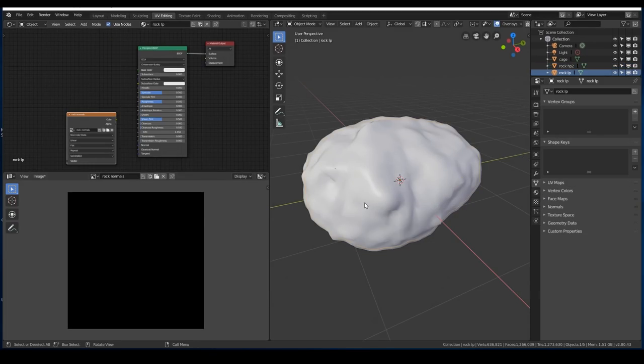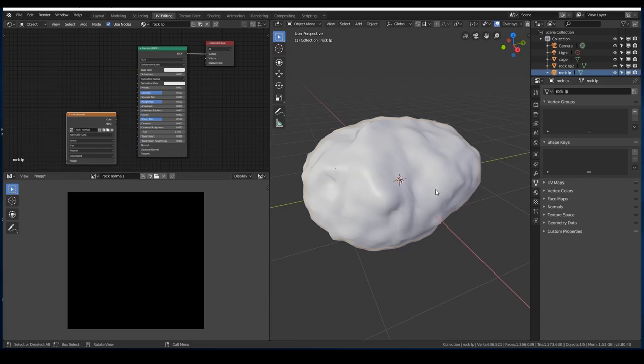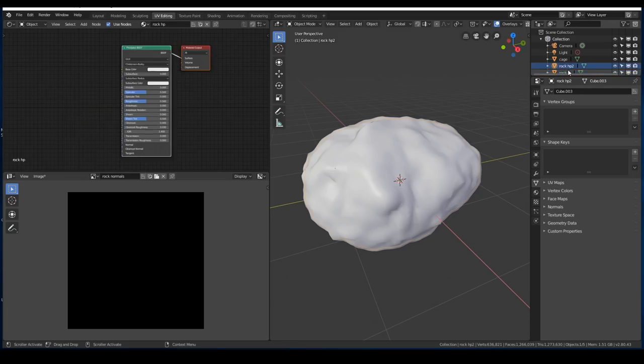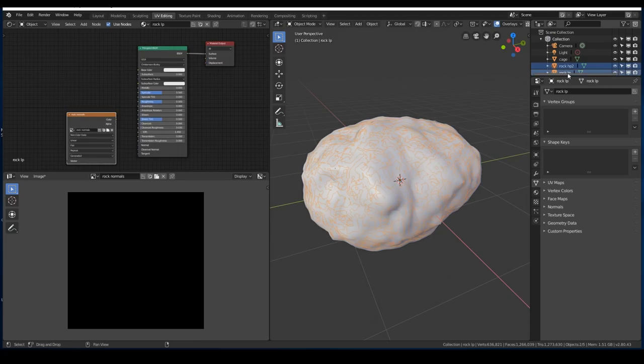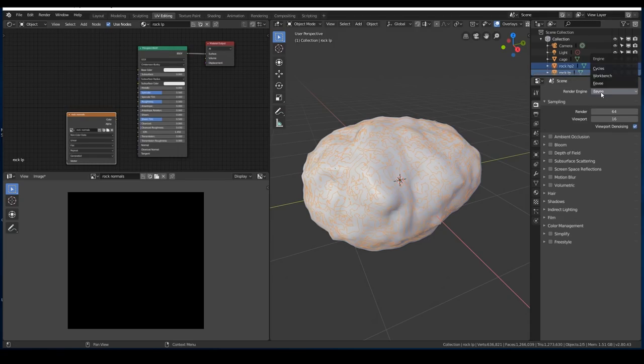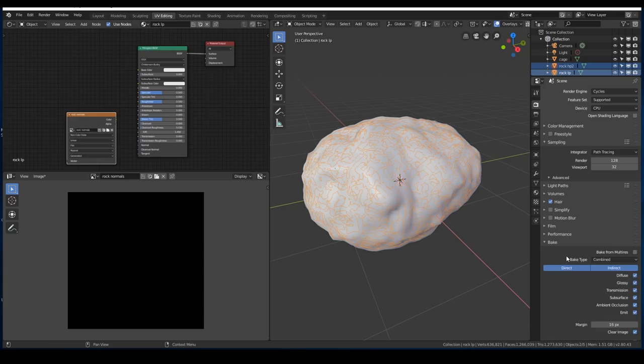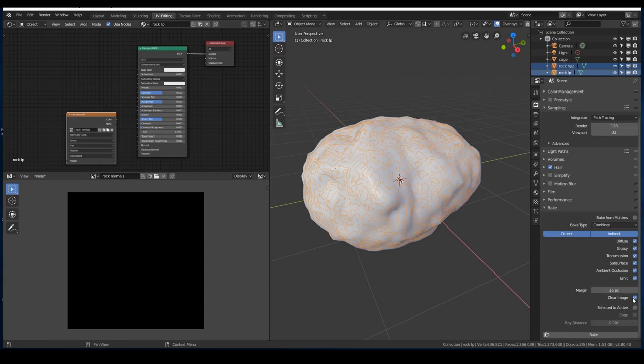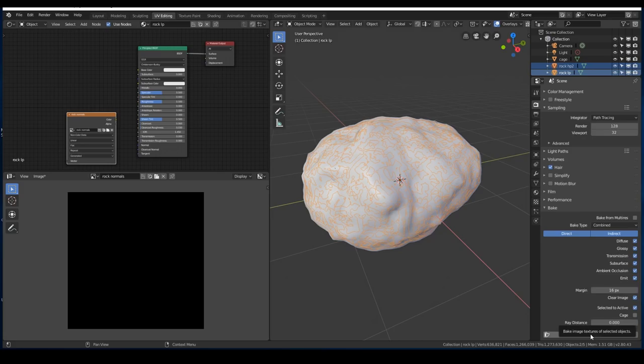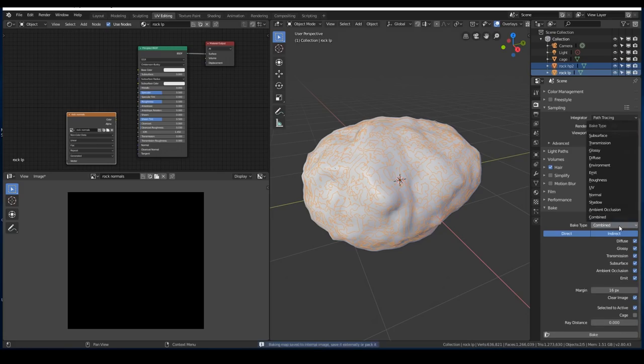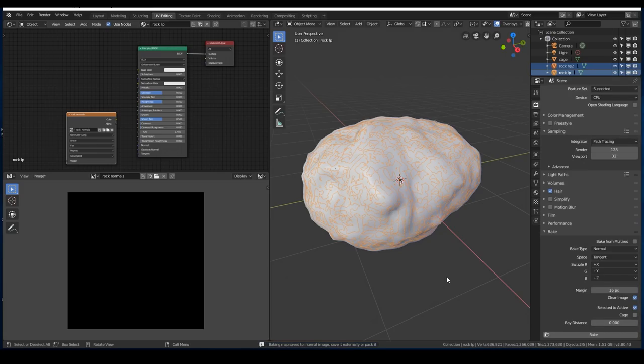OK, I'm just back from a crash because I tried to unwrap the high poly object by accident. Now I've unwrapped the low poly object. I'm ready to go into the baking panel. So let's select the high poly, the low poly, into baking with cycles. And we were going to test selected to active without the cage. So let's try that. And let's actually try it with the normal map this time. I'm not doing well.